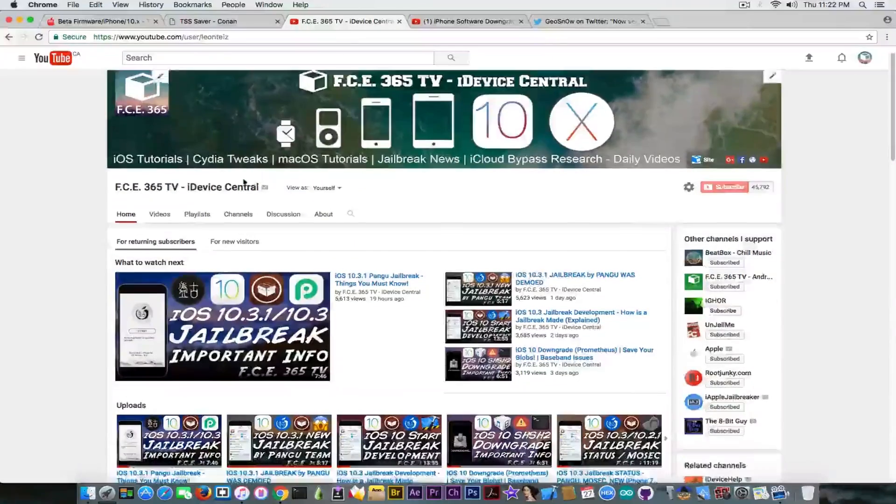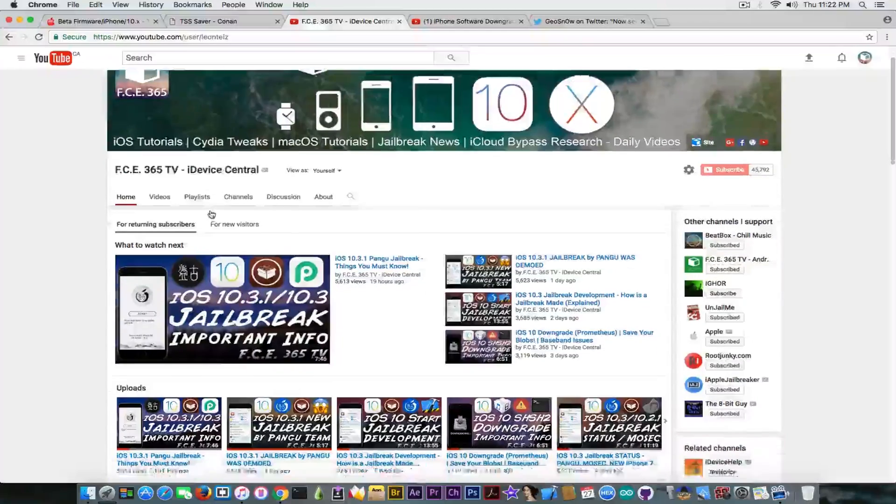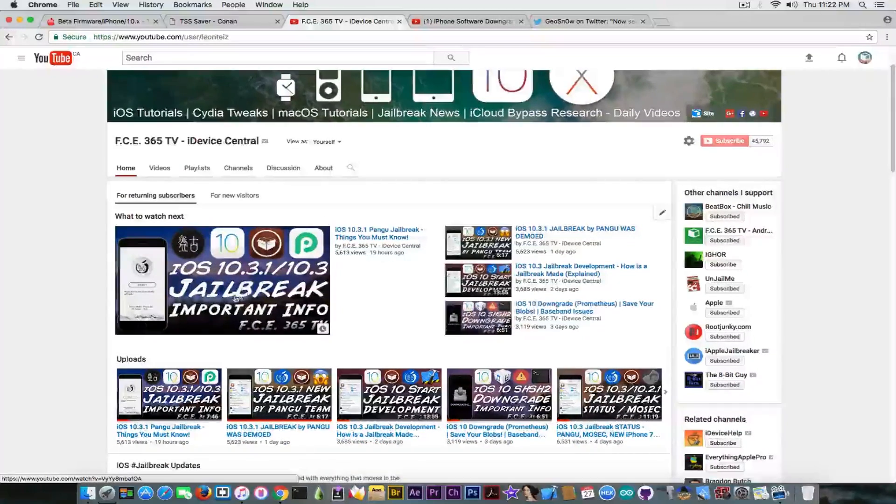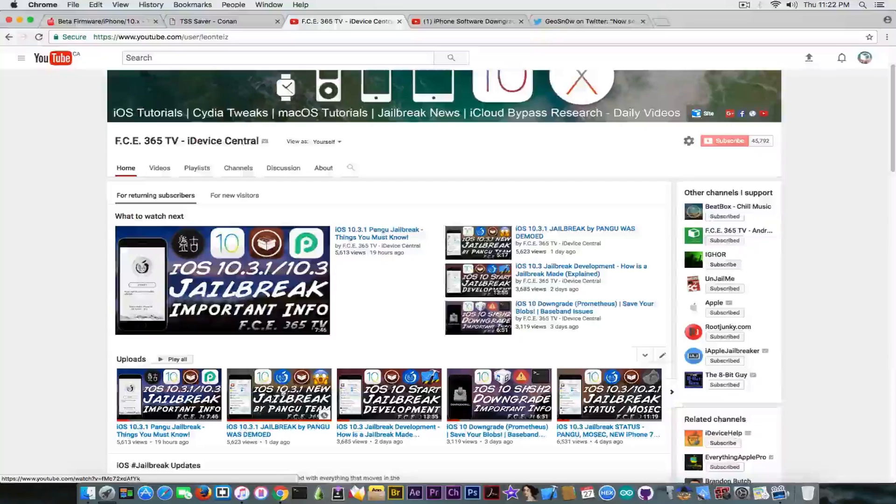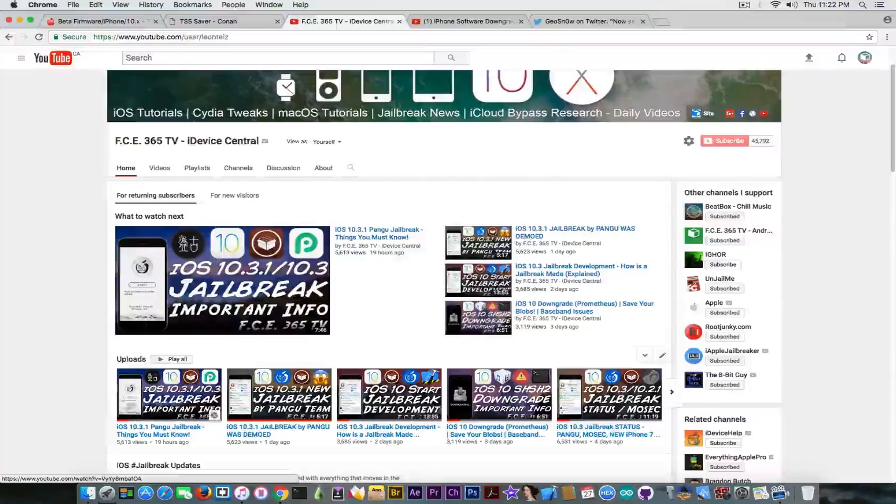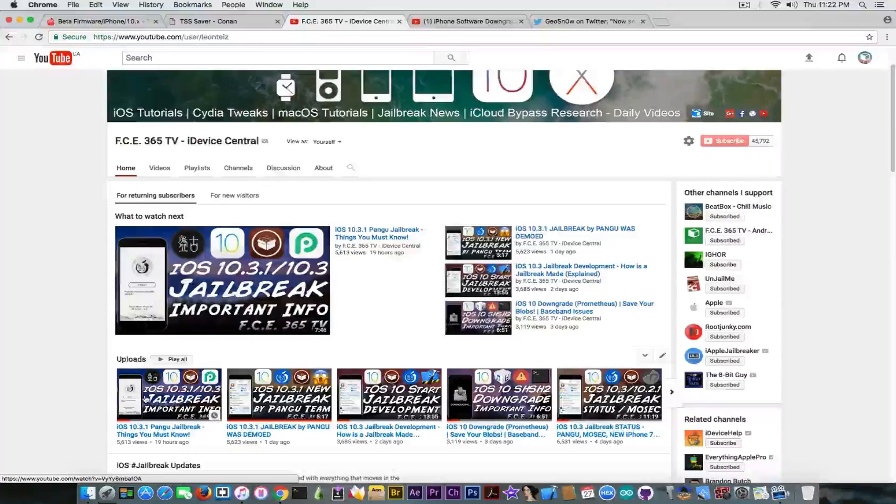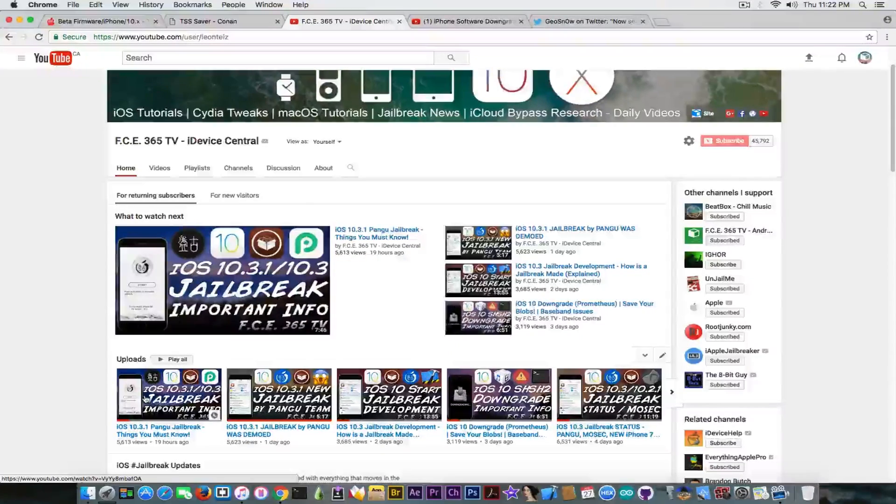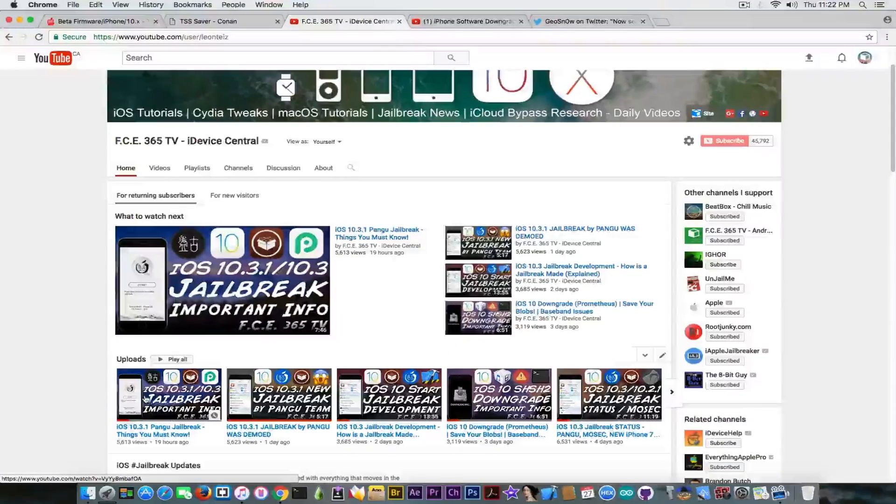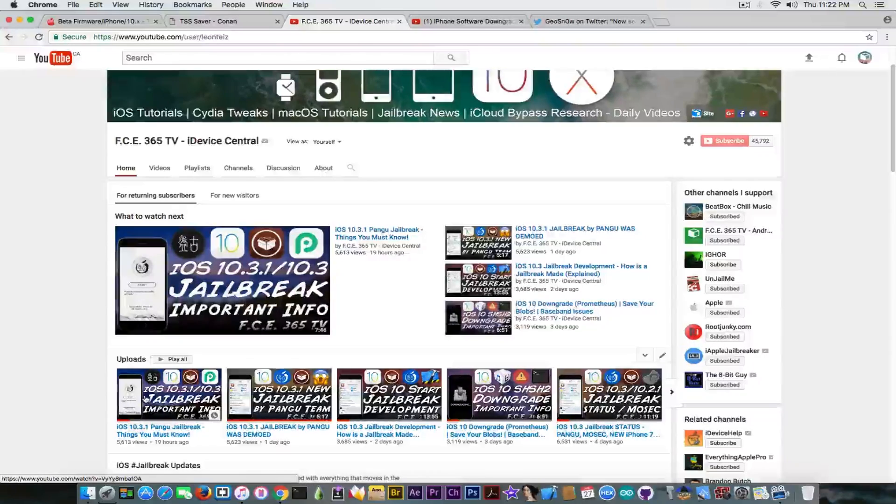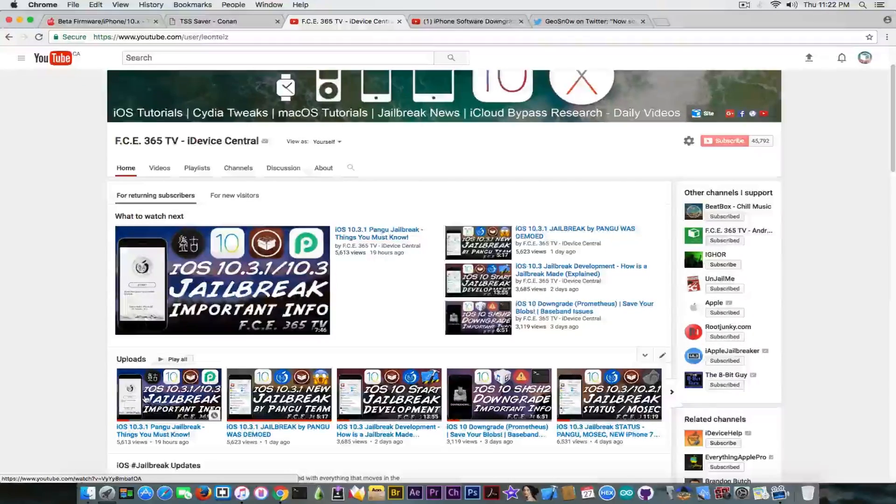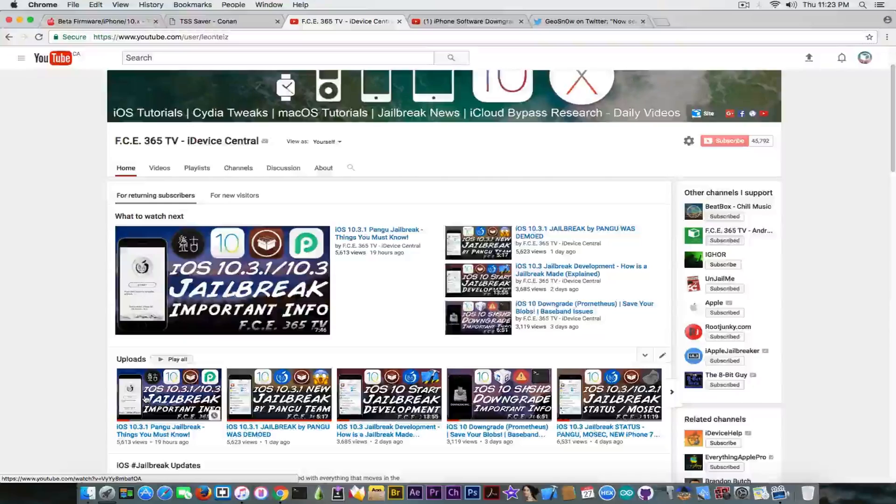If you want to learn more about the jailbreak and you didn't hear the news, you can go ahead to these videos that I made. In this one I presented what they demoed and in this one I have also talked about some important things you need to know about the fact that Pangu might not release this jailbreak. This is very important. We do not know if Pangu will release this jailbreak. It's not the first jailbreak Pangu demos without releasing.